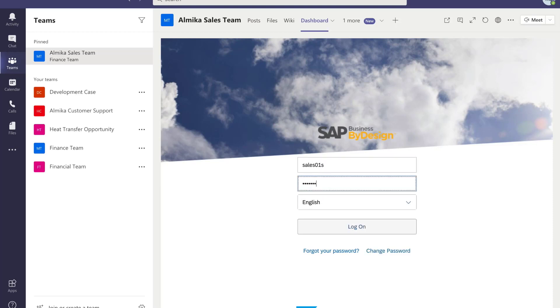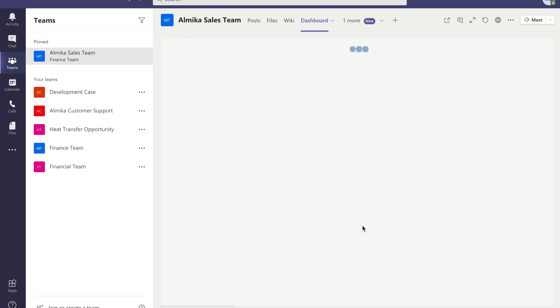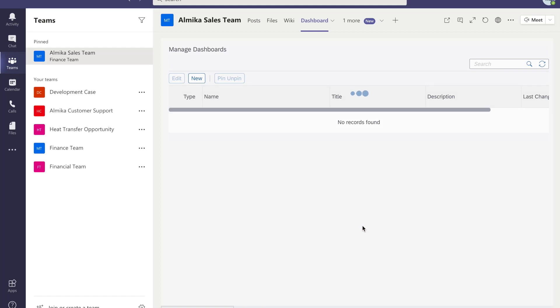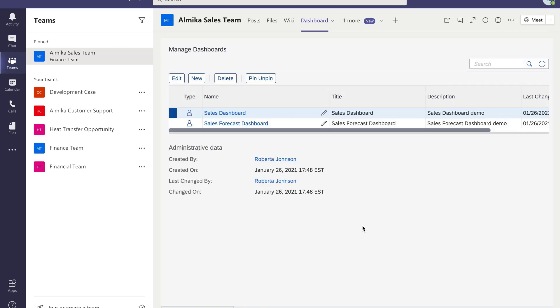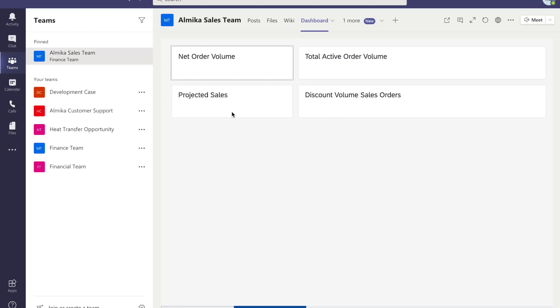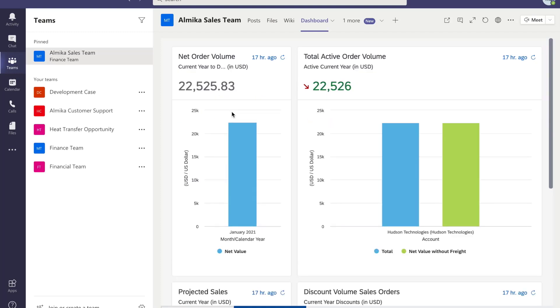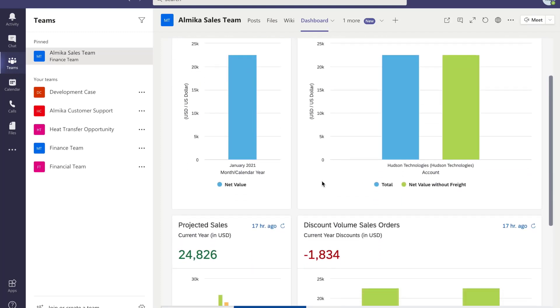If it's your first time opening SAP Business ByDesign in Teams, login with your username and password. The dashboard list page opens and you can see there are two dashboards in the list. Click sales dashboard. Sales KPI dashboard opens in the team directly—just the content, no menu, no navigation, just the relevant KPIs for you.